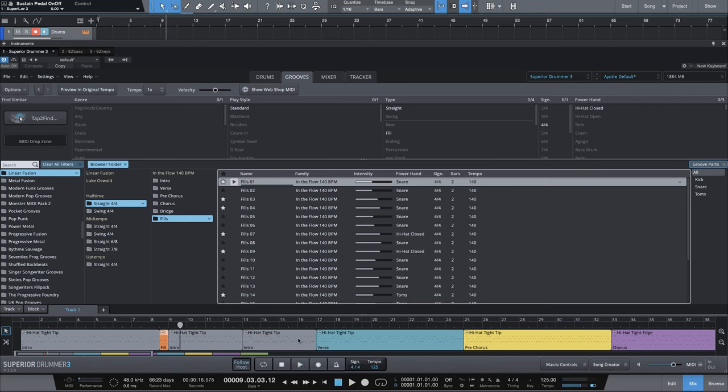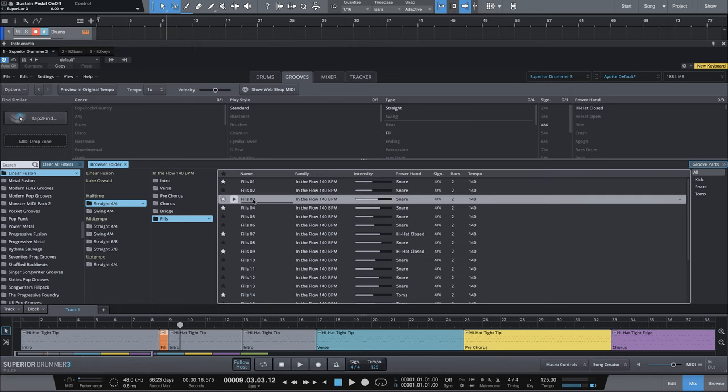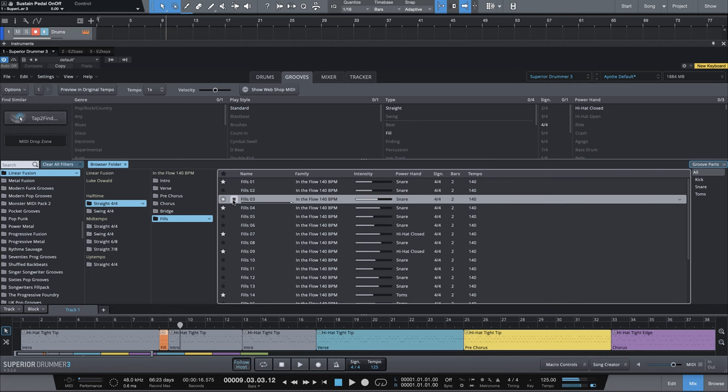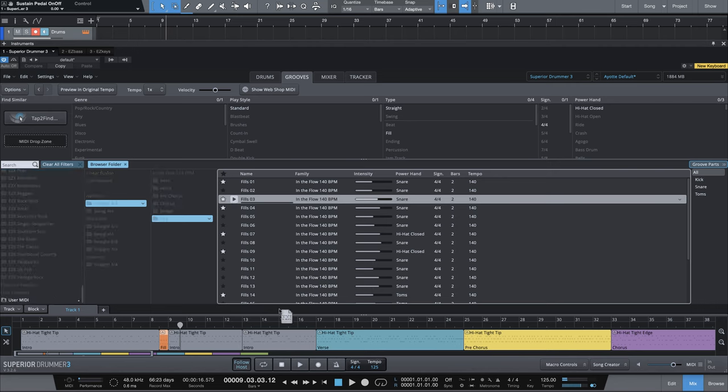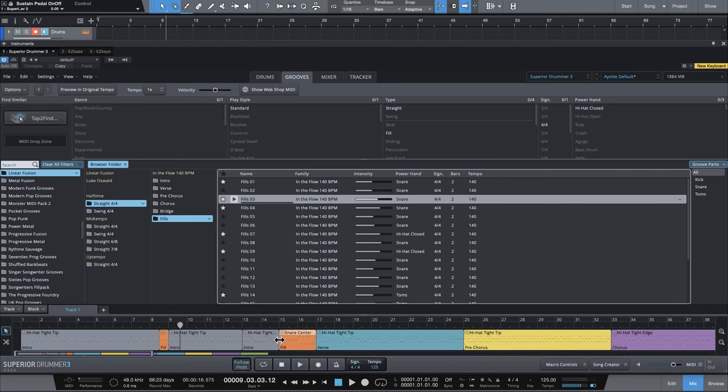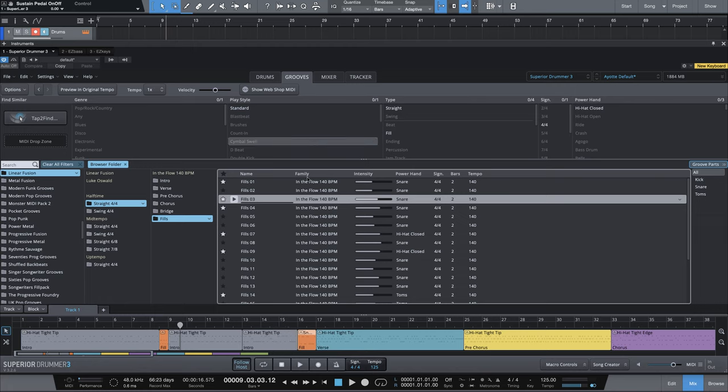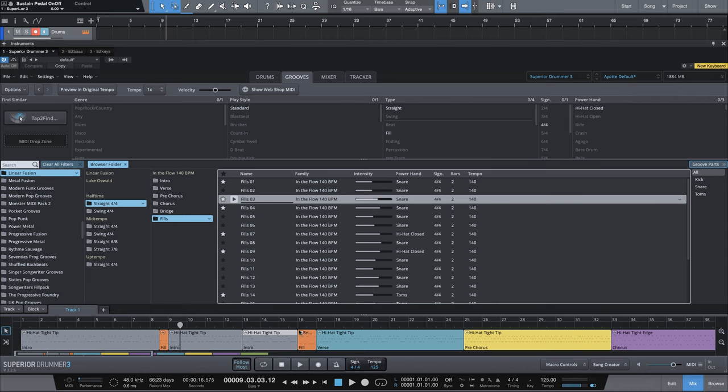Next, I want to do fill at the end of the second intro section, measure nine through 16. We'll use fill three here. Remember, you can audition them beforehand. I like the very end of this one, so I'm going to drag this in. I don't want the whole thing. I just want the last half of it. So we'll do the same type of concept. You're going to see this repeated over and over, where we just trim the fill however we want, and then adjust the block before it so we fill up the rest of that space.